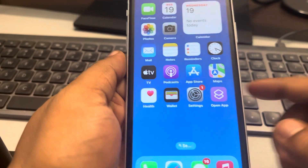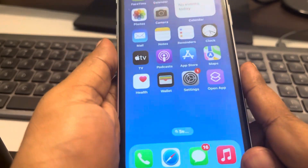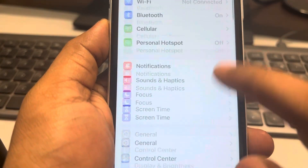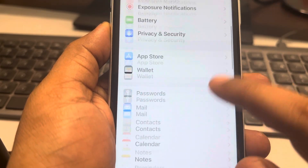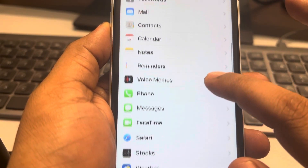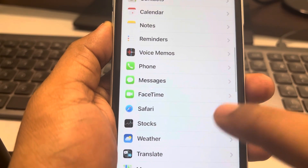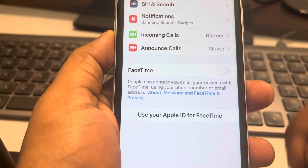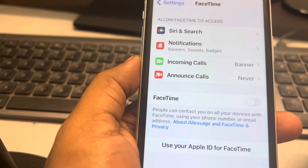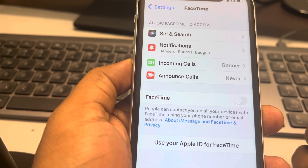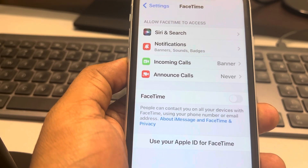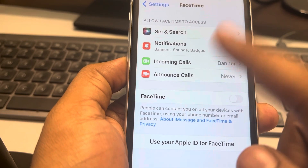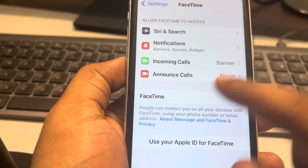Let's see how to disable FaceTime in iPhones. Go to Settings, scroll down and find FaceTime. Tap on it and turn it off — you have turned off FaceTime.